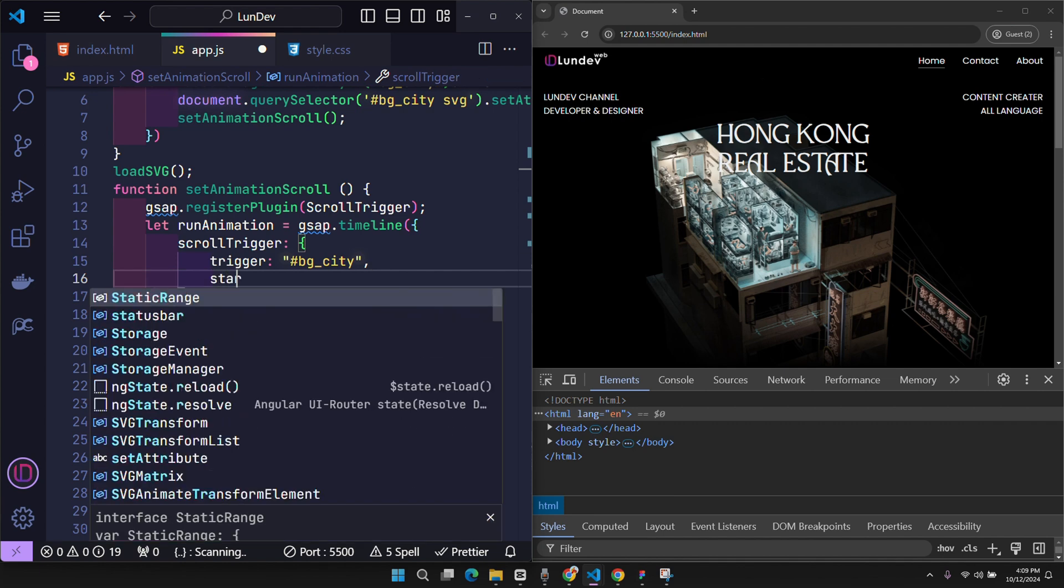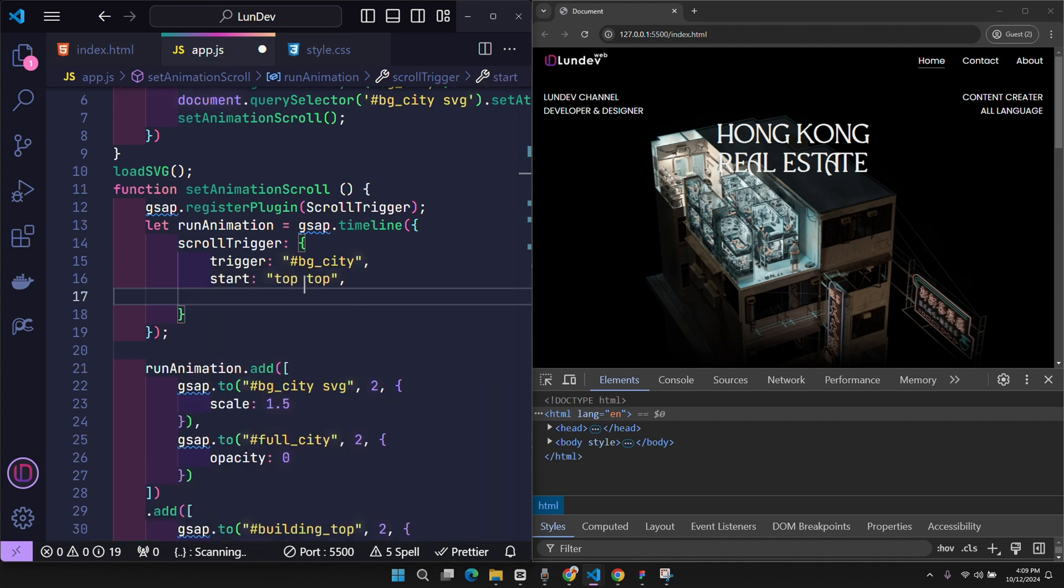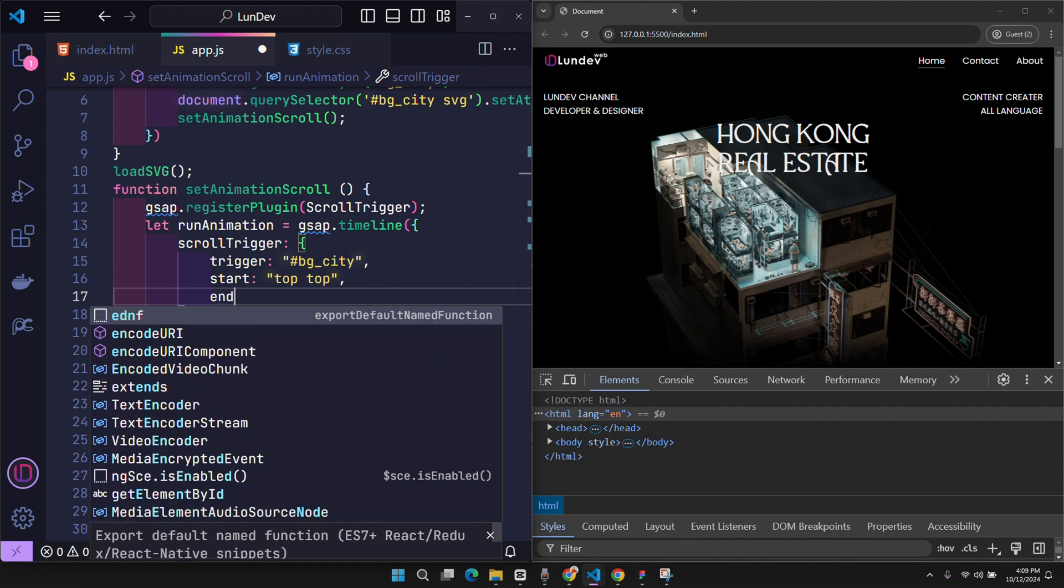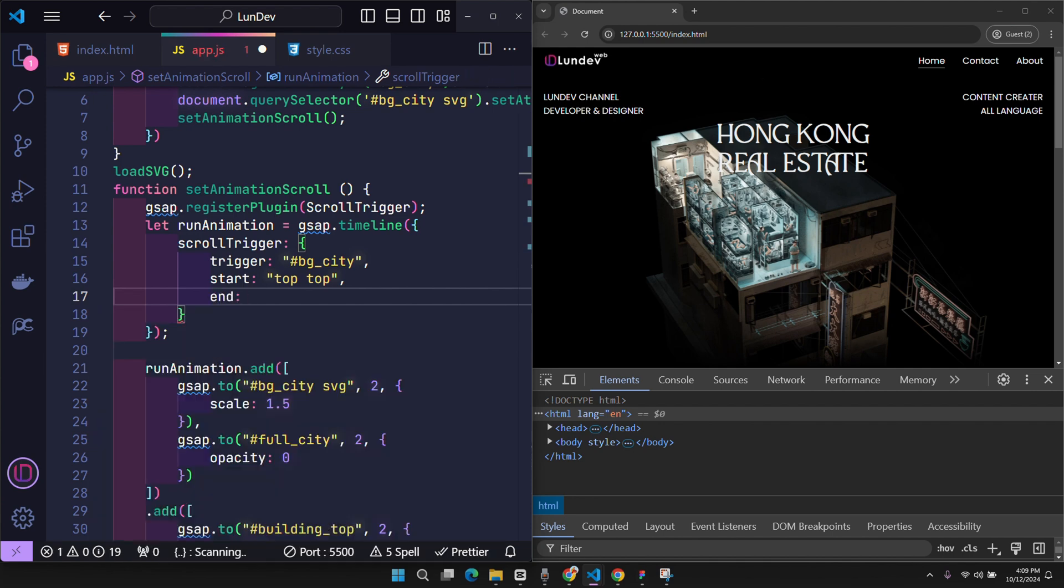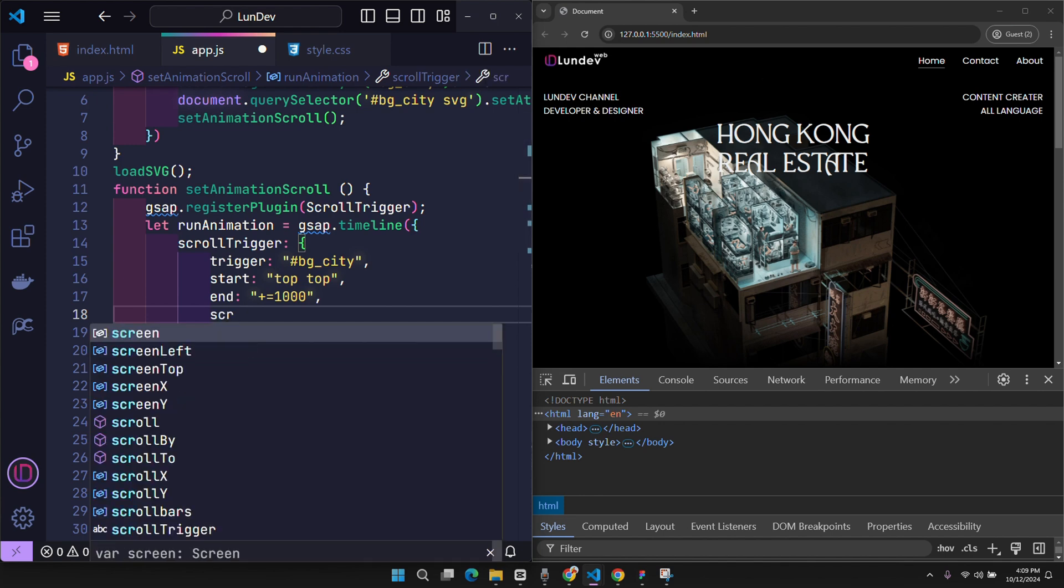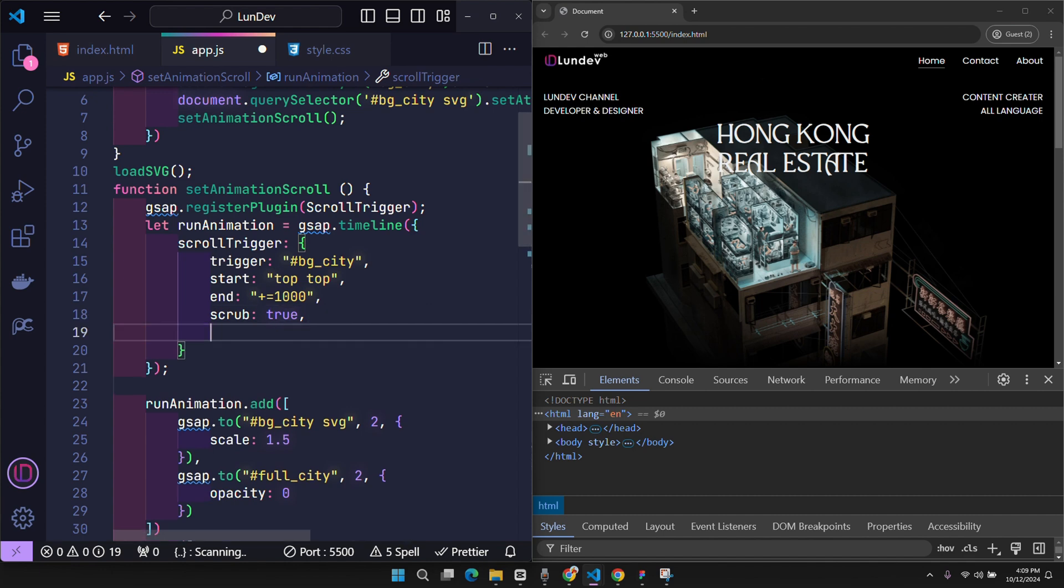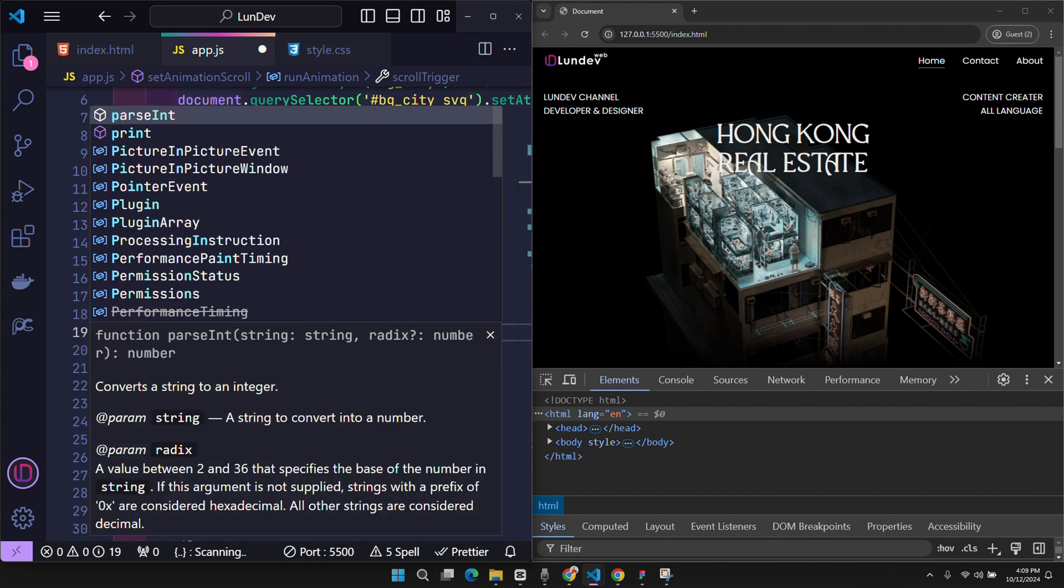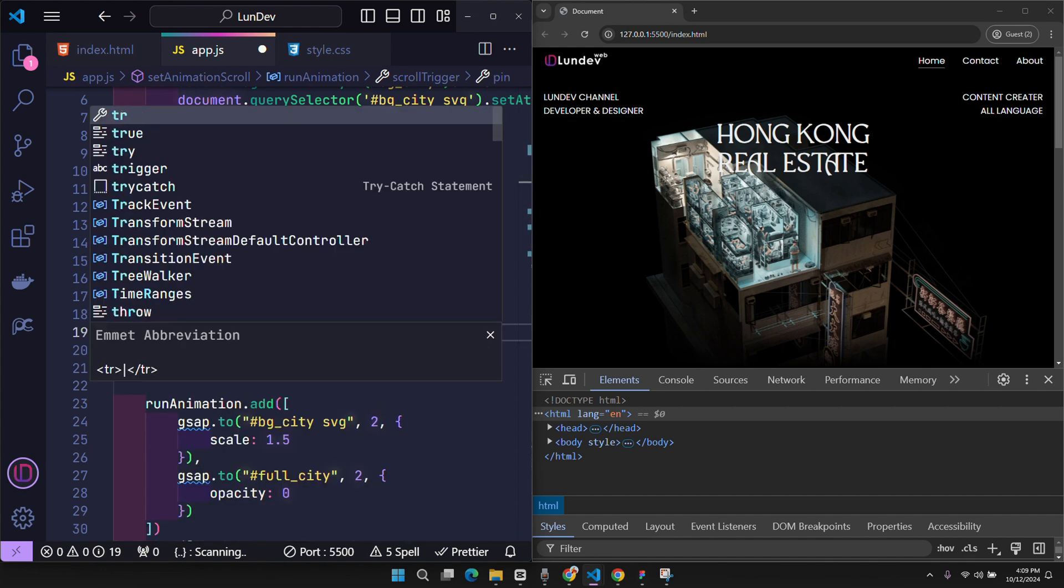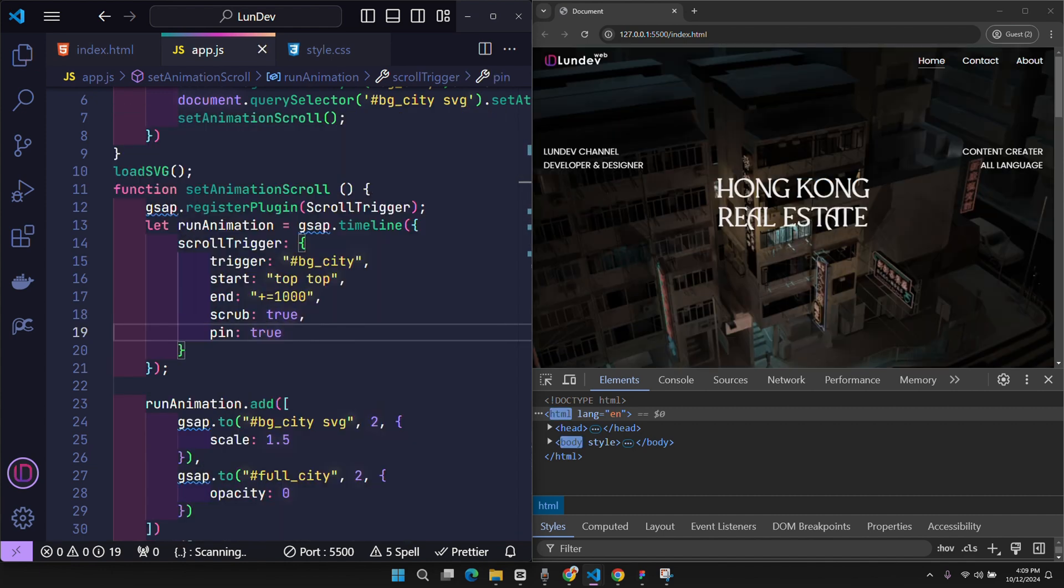When the top edge of the element matches the top edge of the viewport, the animation will start. The animation will end at a position 1000 pixels from the start position. Scrub, when set to true, creates a smooth effect linking the scroll position to the progress of the animation. And finally pin, when set to true, the trigger element will be held in place while the user scrolls through the specified amount of time.